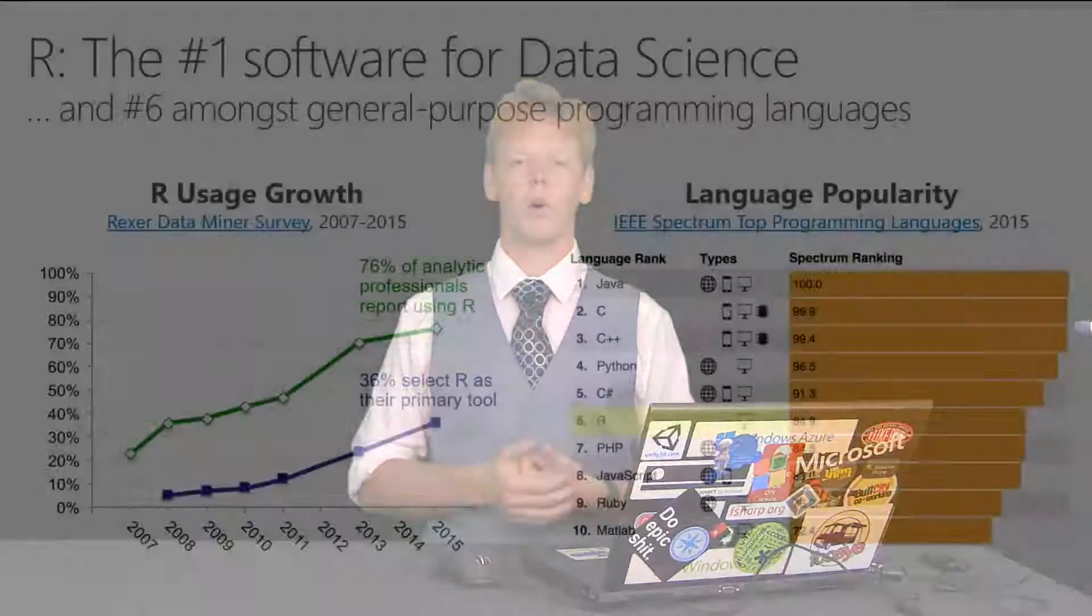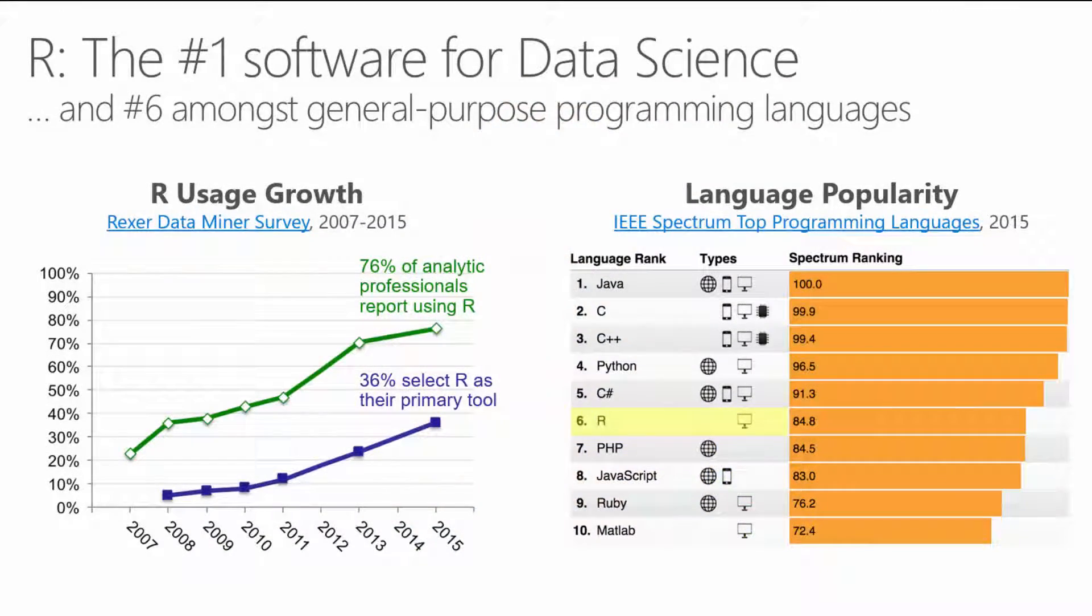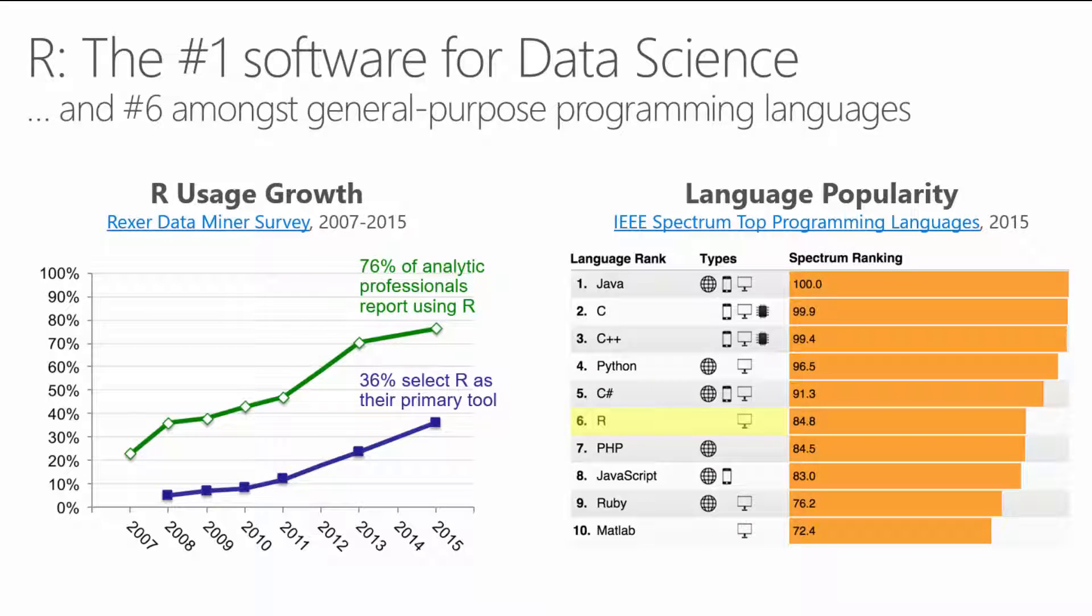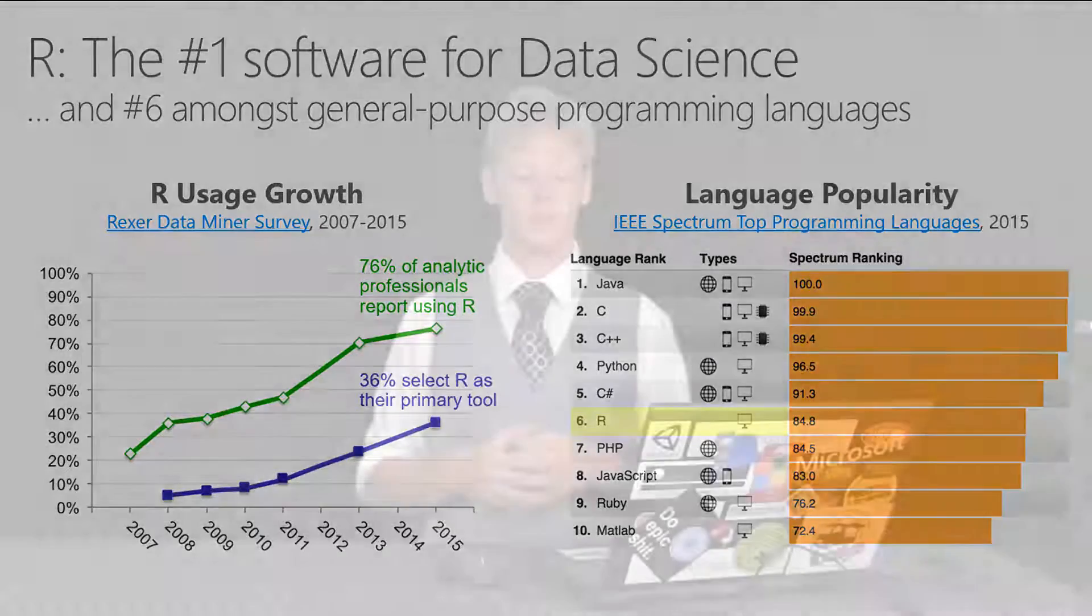So you'll see a large variety of R integrations coming into the Microsoft Data Platform due primarily to this acquisition. Interesting note is R is the number one piece of software for data science. And just holistically as a language, R ranks number six out of the top ten most popular and used languages in the world as of 2015. So it's actually beating out JavaScript and Ruby, which I found quite fascinating. Right before it is C Sharp, Python, C++, C, and Java.